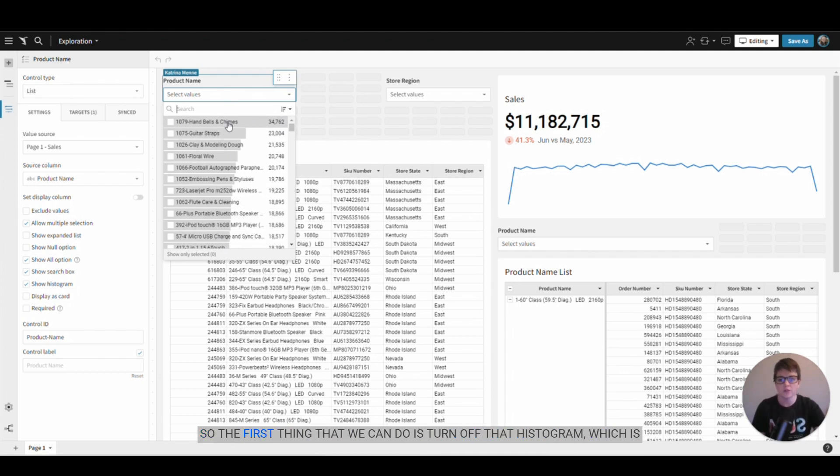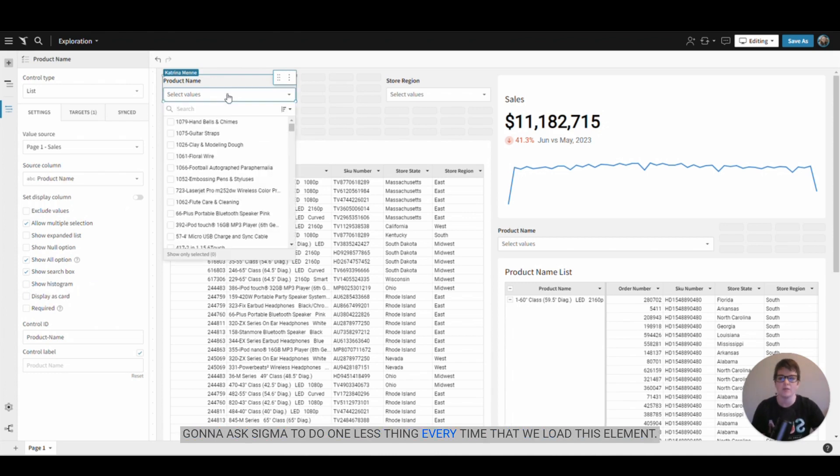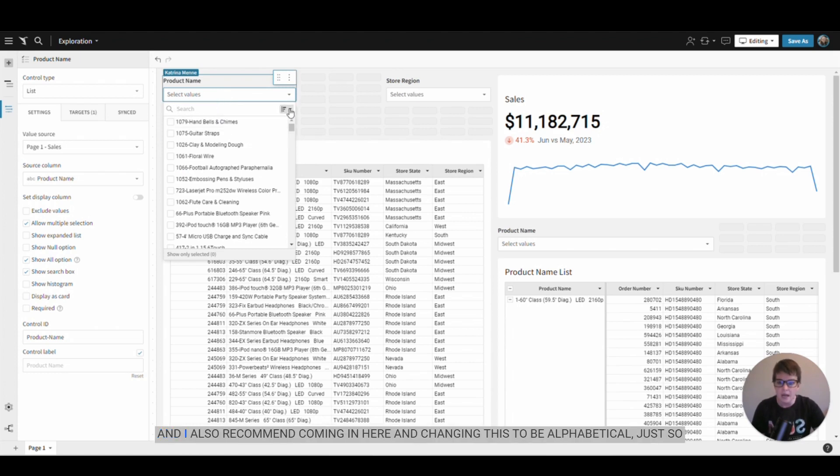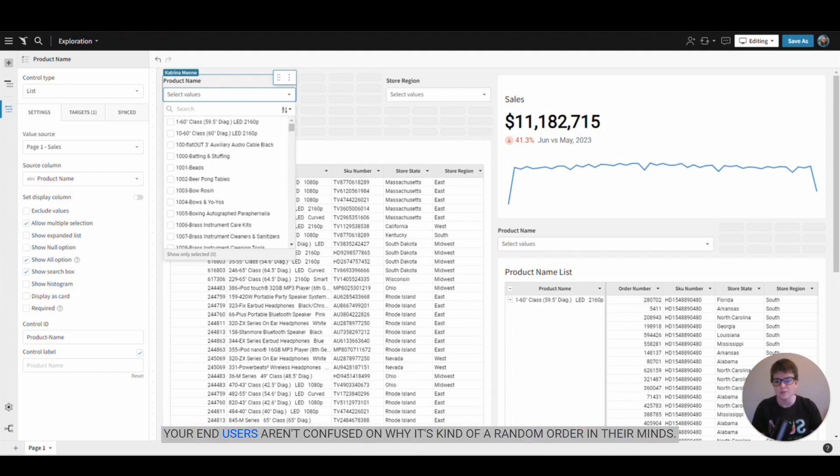So the first thing that we can do is turn off that histogram, which is going to ask Sigma to do one less thing every time we load this element. I also recommend coming in here and changing this to be alphabetical, just so your end users aren't confused on why it's kind of a random order in their minds.